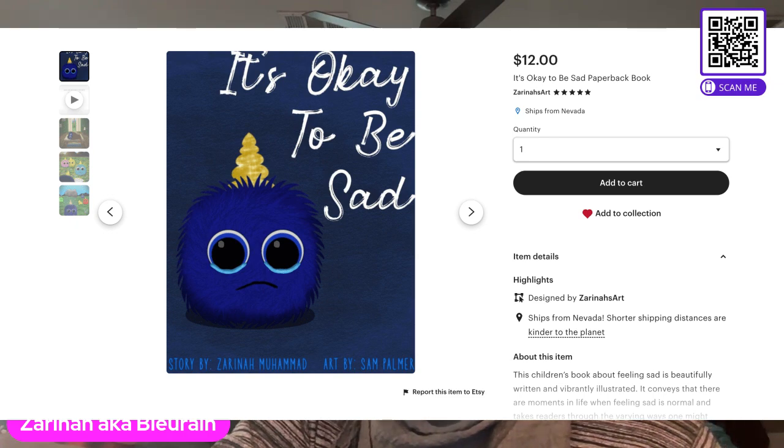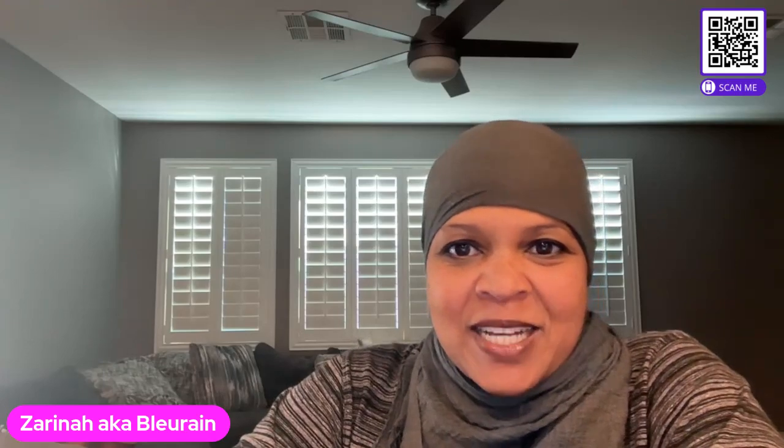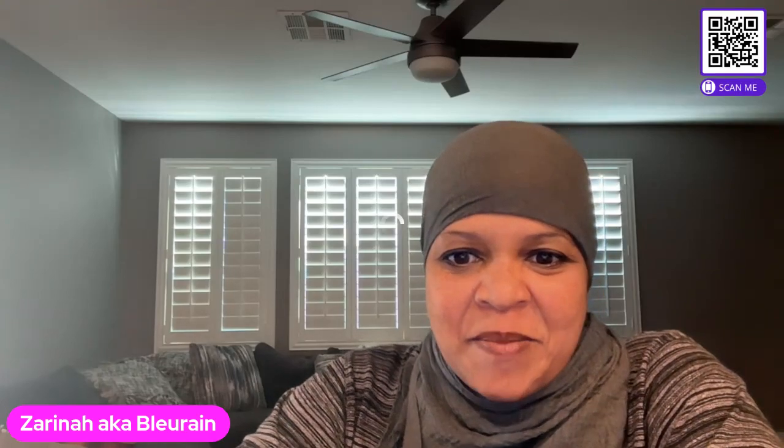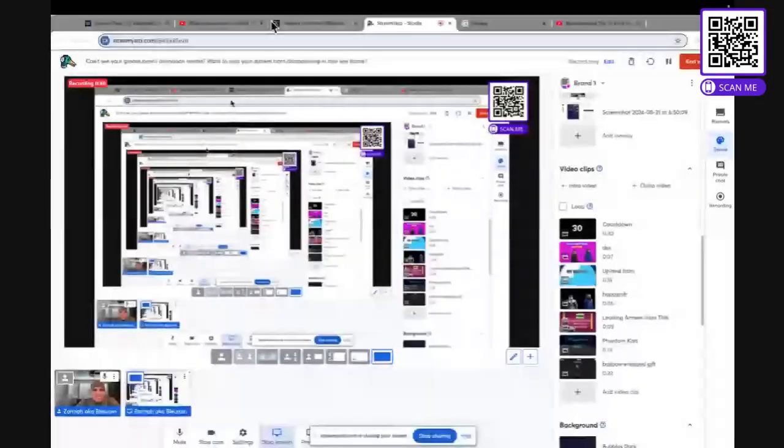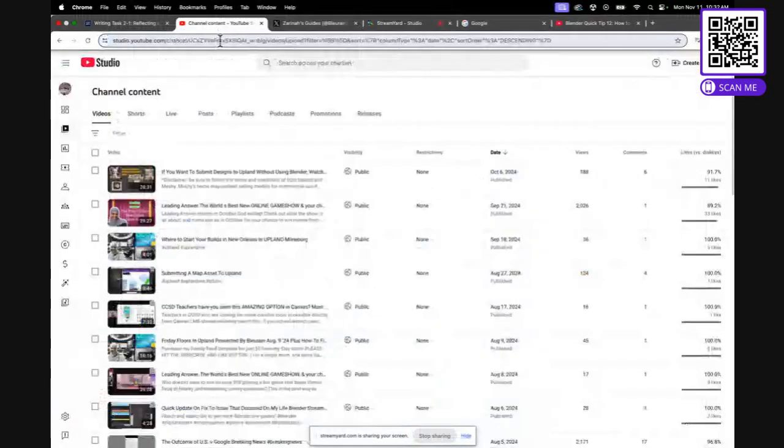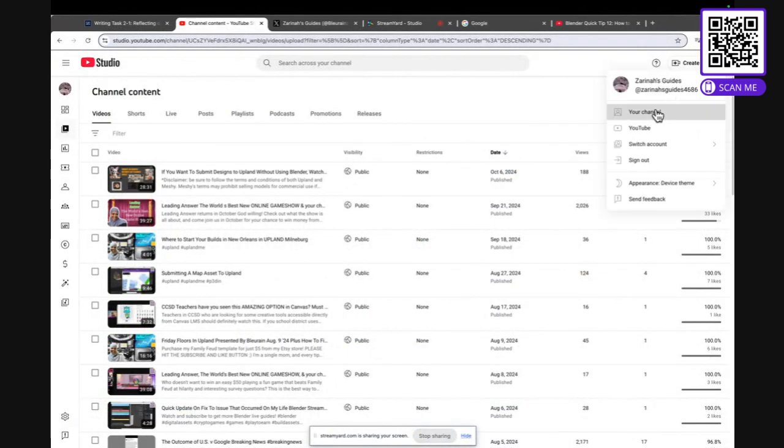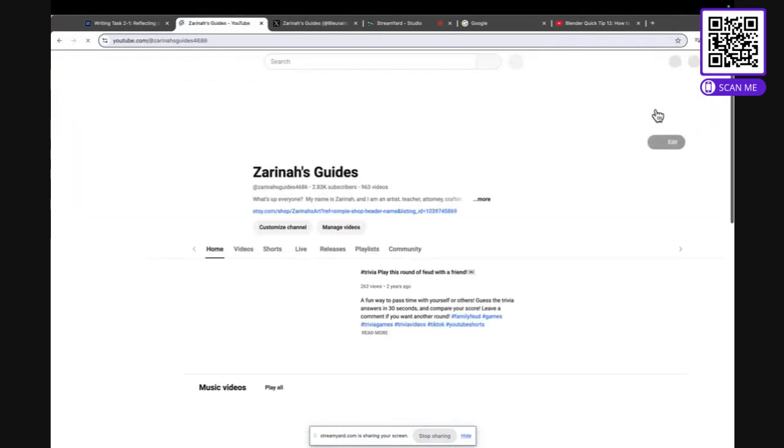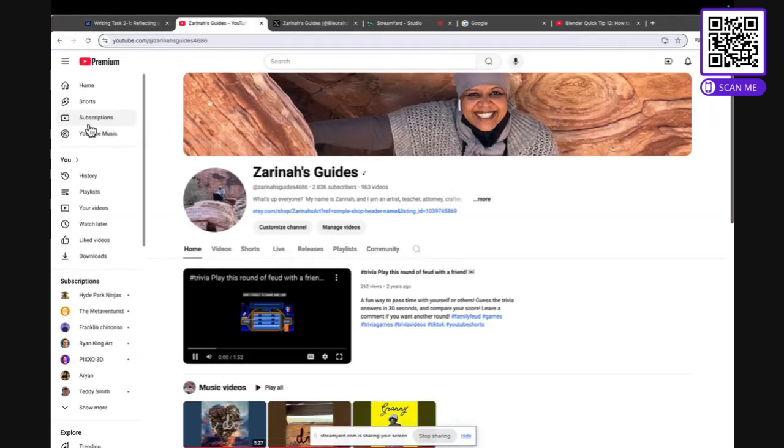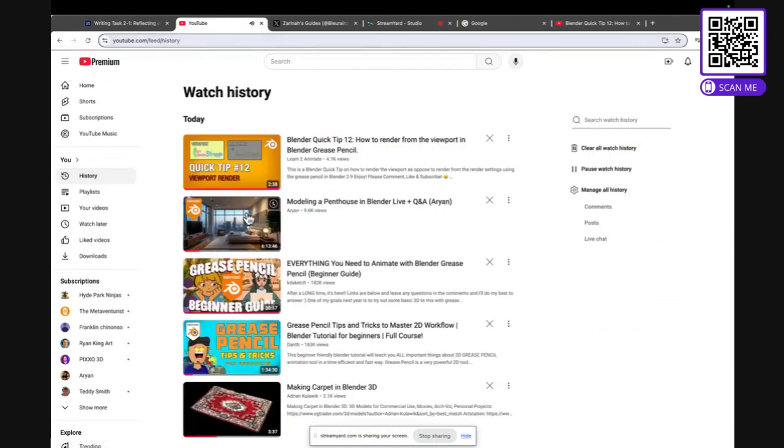Alright, so this video is supposed to be quick, so let's jump into it. I'm going to share my screen here. It's going to be crazy for a second because it's going to be everything, but bear with me. So that's the whole screen. I wanted to go to this.